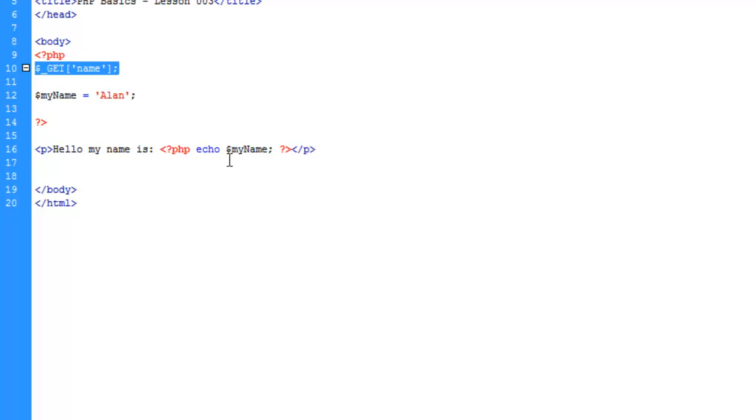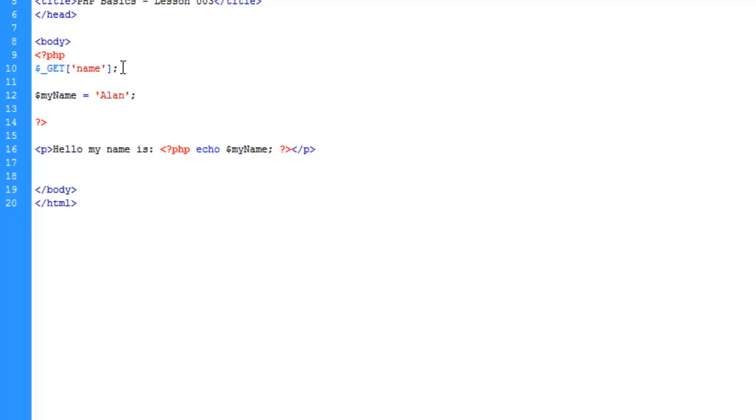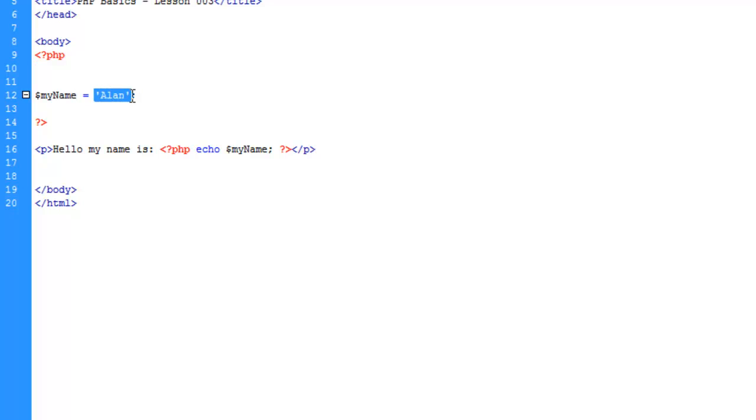However this doesn't do us any good. What we need to do is come before here. This is just me explaining the syntax, so let's get rid of this and we're also going to get rid of the value for myName, and in turn we're going to put in what we just typed out - the GET name.